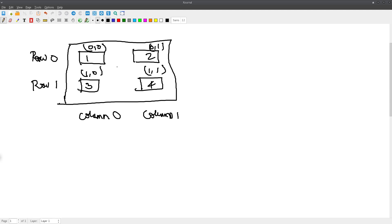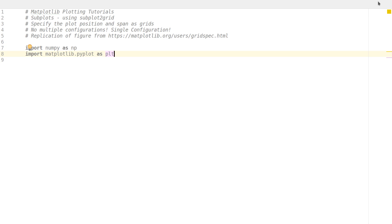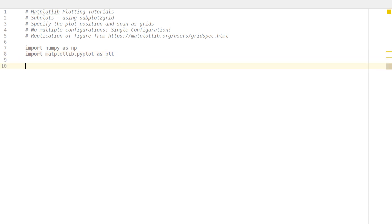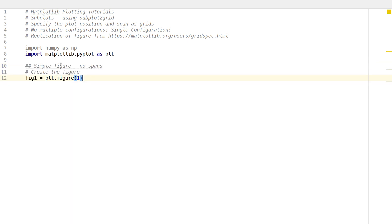This is actually much simpler. In hindsight, compared to plain subplots, this is actually much simpler. Now to start working with this, let me explain with the program. I've already written the program. Let's look at a simple subplot figure with no column or row span.